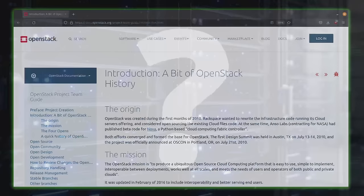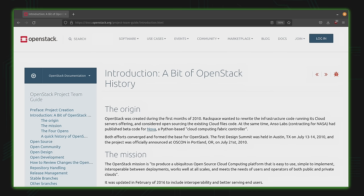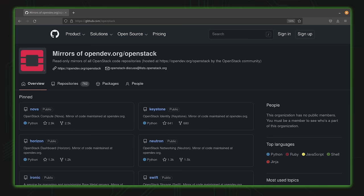OpenStack itself has been around for quite a while, so it's definitely had time to grow and mature. OpenStack has actually been around since 2010, when it was a joint effort between Rackspace and, believe it or not, NASA. That makes its coolness factor increase by at least 10 points.